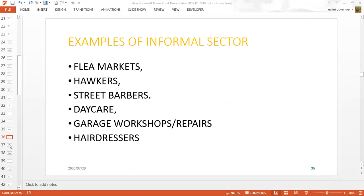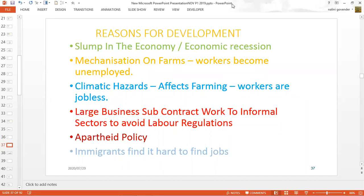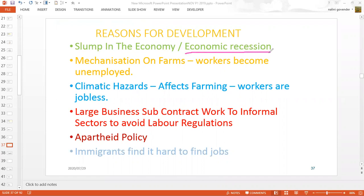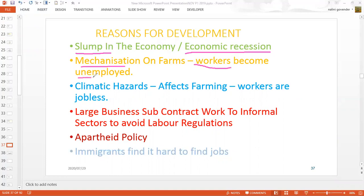Let's look at the reasons why people would be involved in the informal sector. The first reason is an economic recession — currently COVID-19 has left many people unemployed, and therefore they involve themselves in their own kind of employment to create work, also referred to as a slump in the economy. The second reason is mechanization on farms, where machines are now taking over the work of people, causing workers to become unemployed and have a negative impact on farming and food security.